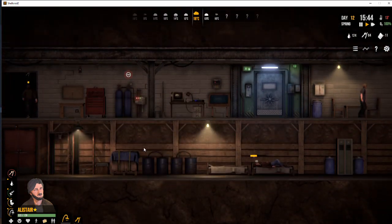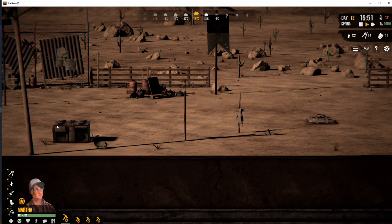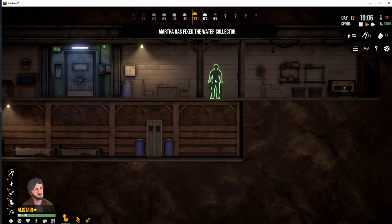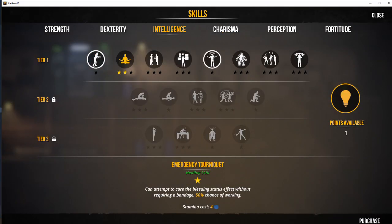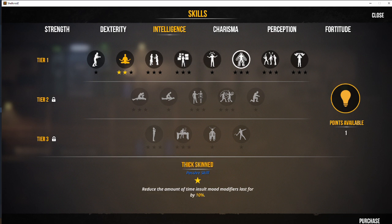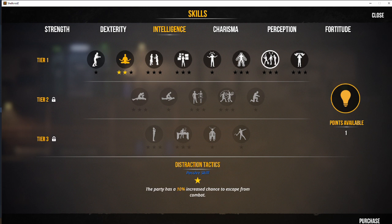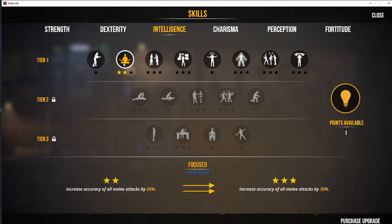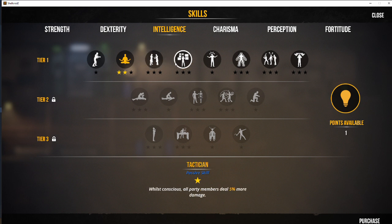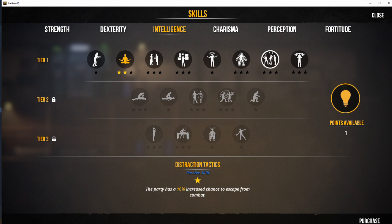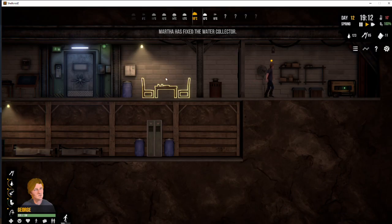Okay, we've got another skill. Intelligence. So what do we give him? Let's have a look at that. Tactician. Thick skinned. 10% increased chance to escape from combat. Emergency tourniquet. Focused. Increased accuracy of all melee. Medical training. Again, the choice is yours. Have a look through all the skills. See which one you think you want to give. And then give them that skill point. Can be a bit of a difficult decision sometimes, of course. But let's go with distraction tactics.